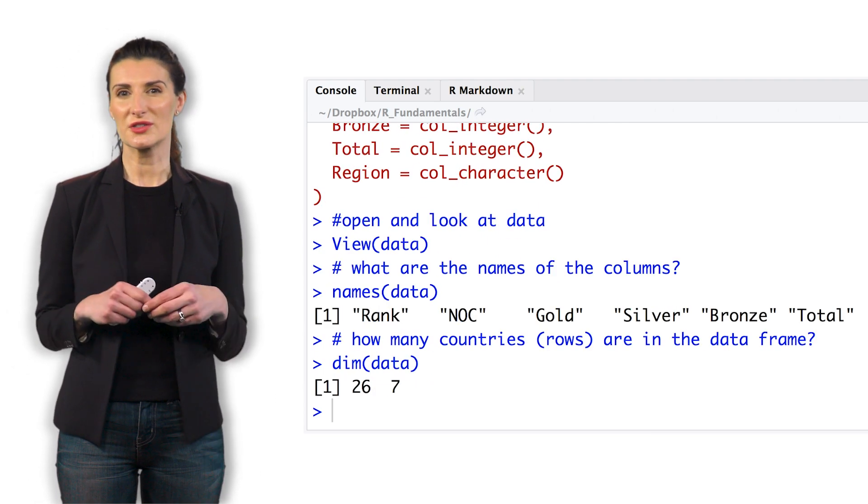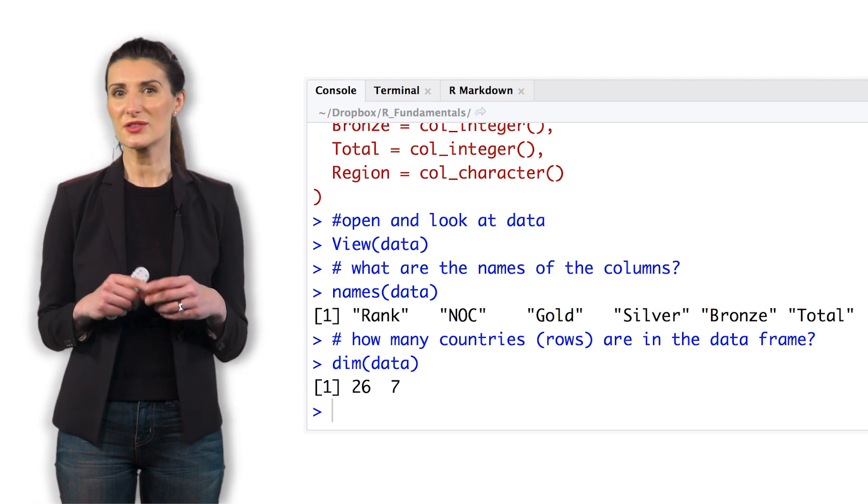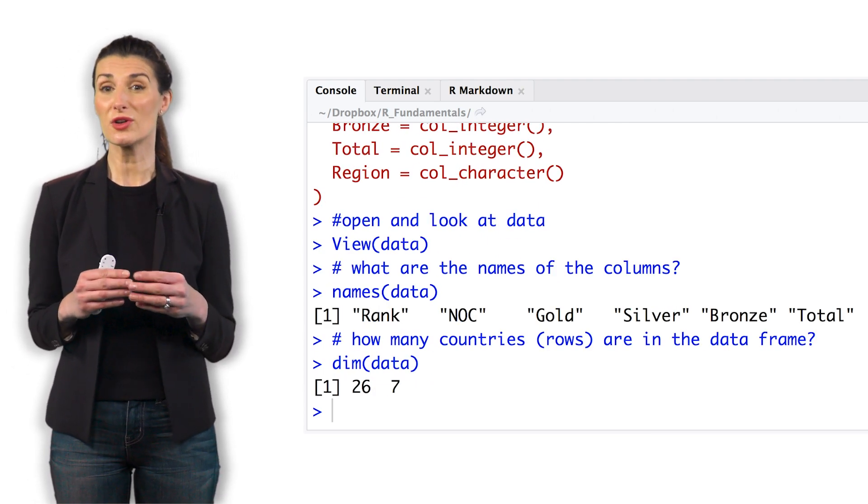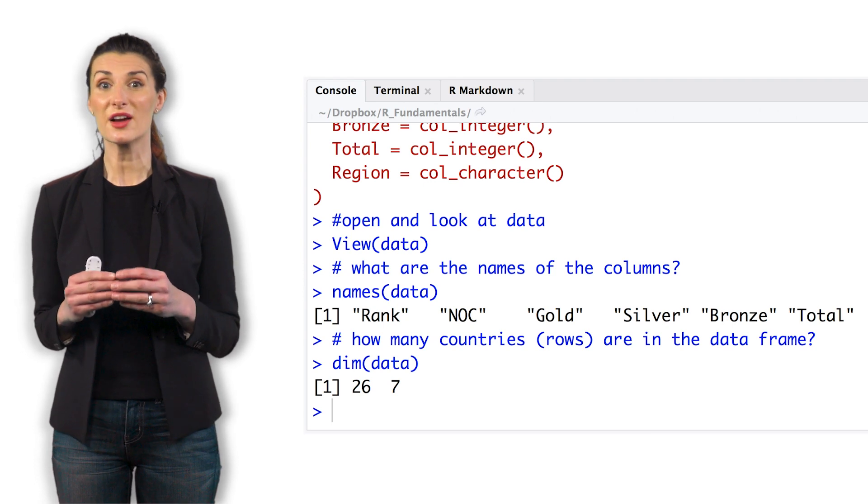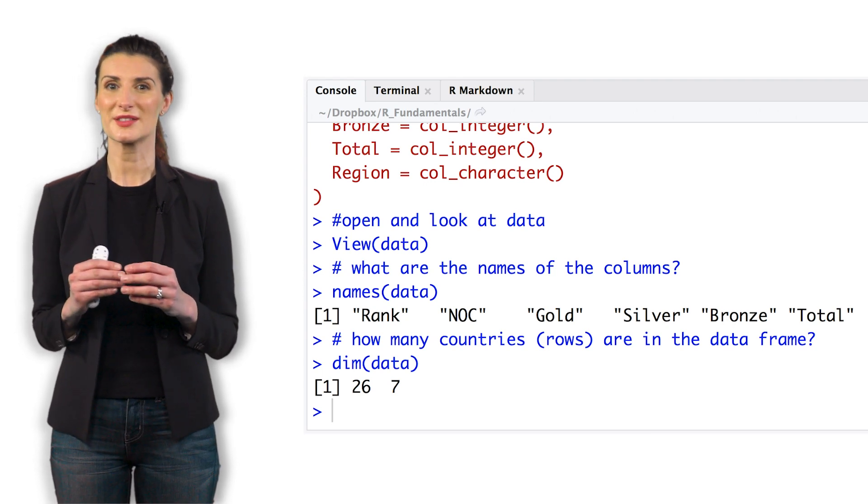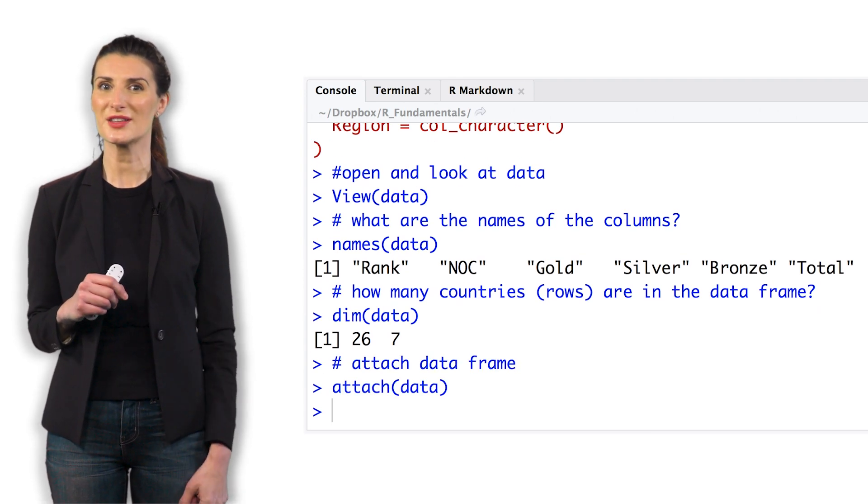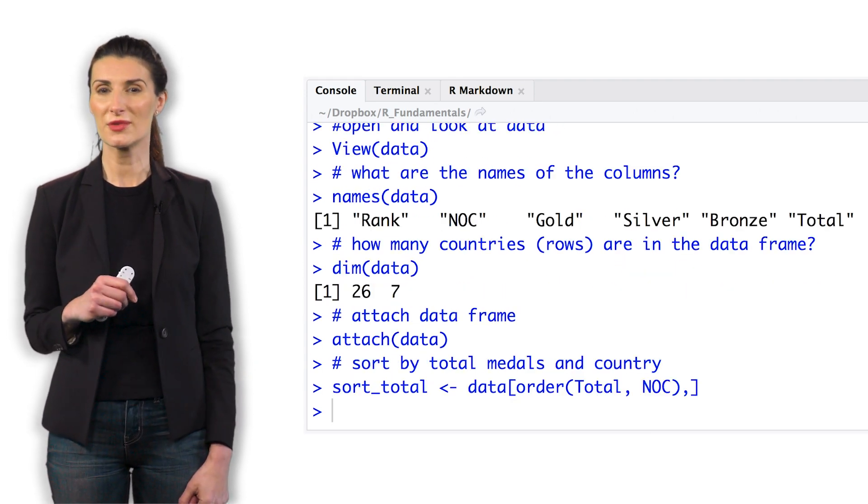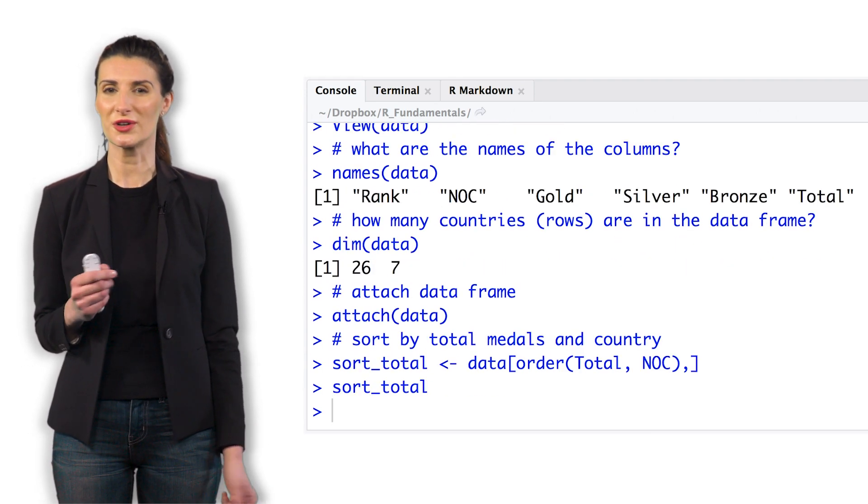Data is currently sorted by rank. Sort the data by total medals and country. Assign the sorted data to a new data frame, call it sortTotal.